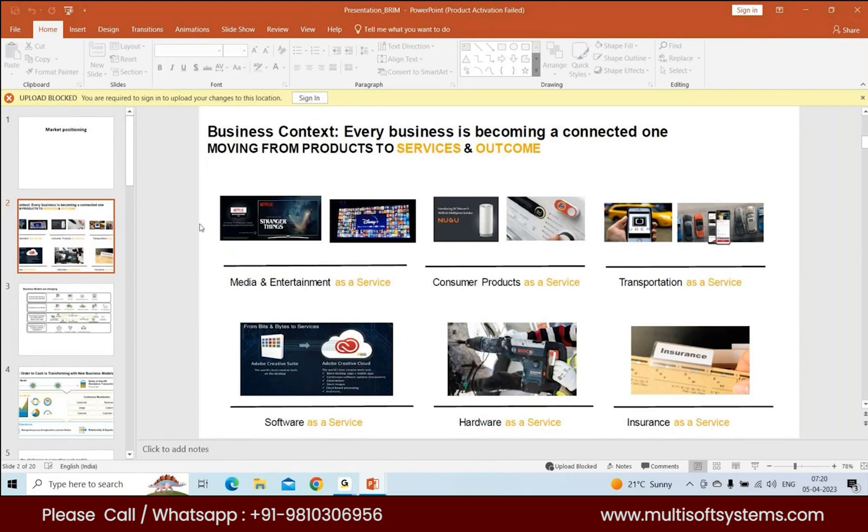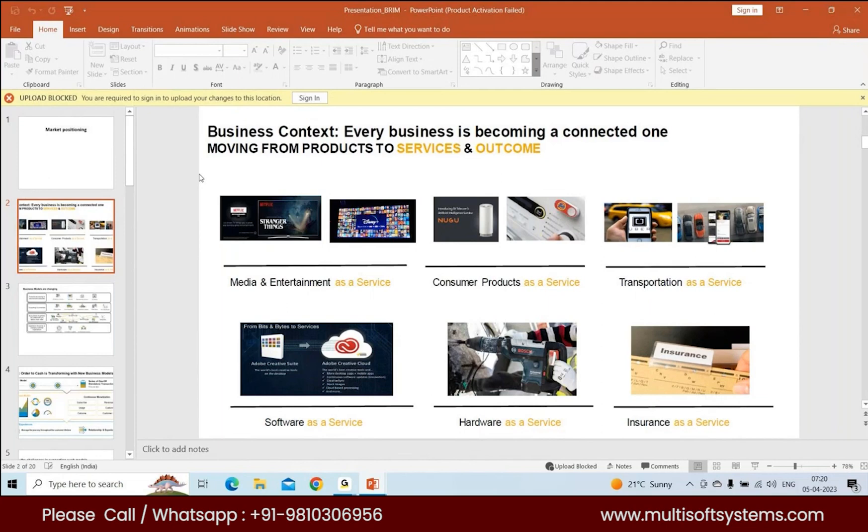If you see all these products, you're seeing a shift in businesses where they're going from products to services and outcome. The focus of businesses is going towards how the users consume the service, not the product.